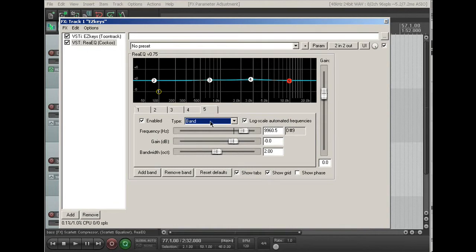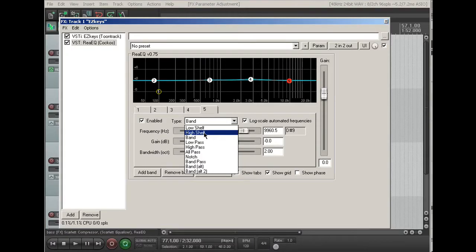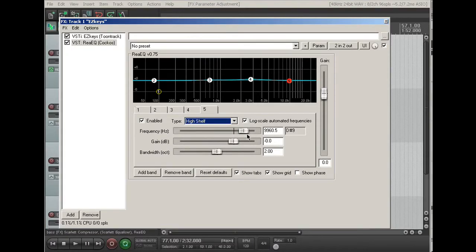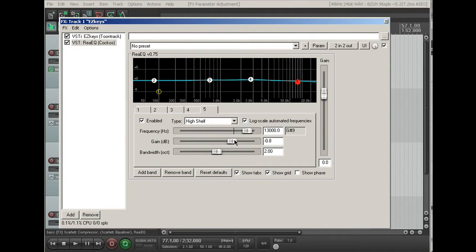And then the last filter is a high shelf at 13,000, and again, the gain affects it the same way as the filter over here for the low frequencies.